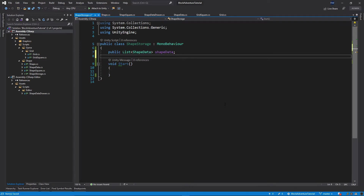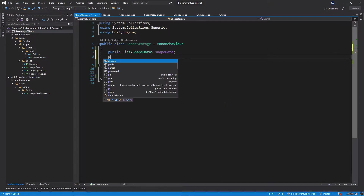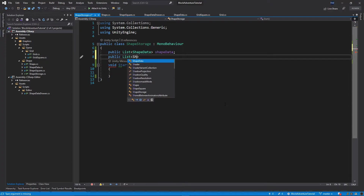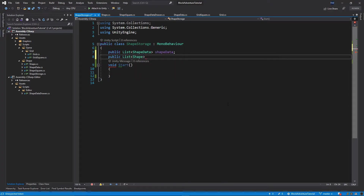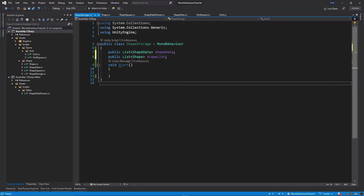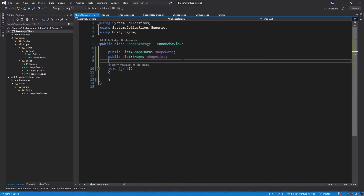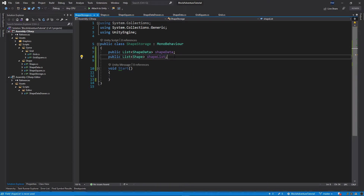Then another public variable will be a public list of Shape and I will call it shapeList. This list will hold all of the shapes which we will place in our game. Currently we have just one shape but we're going to add a few more — you can add as many shapes as you like.